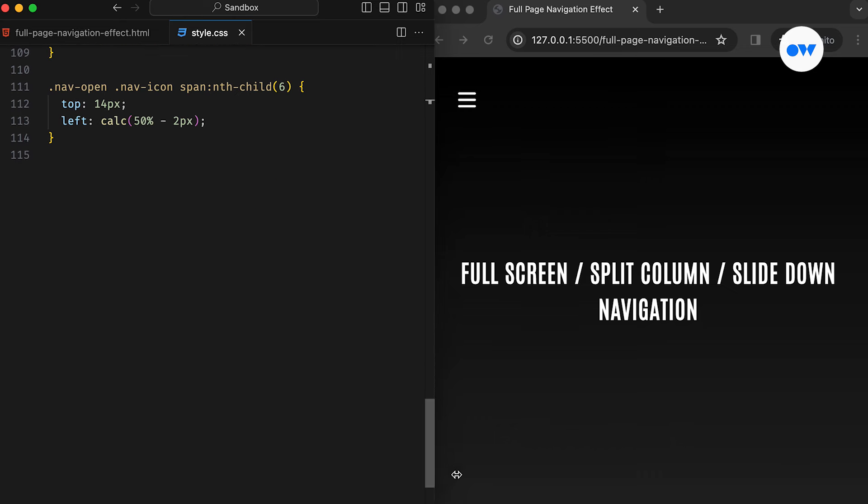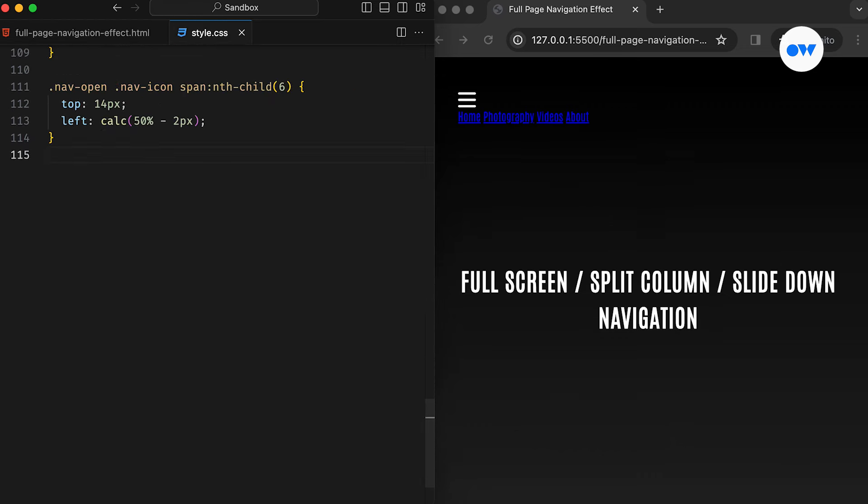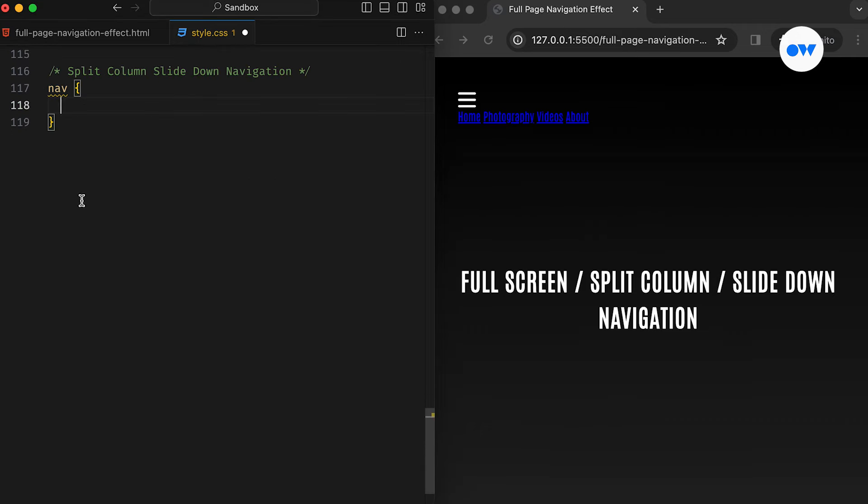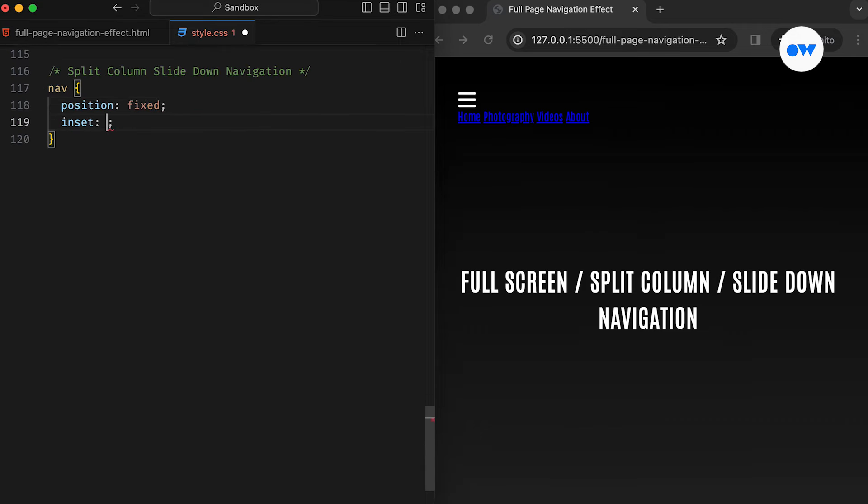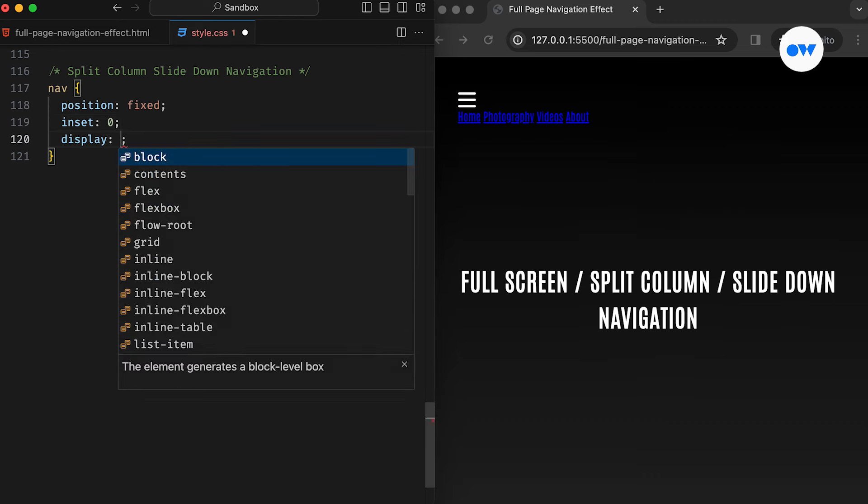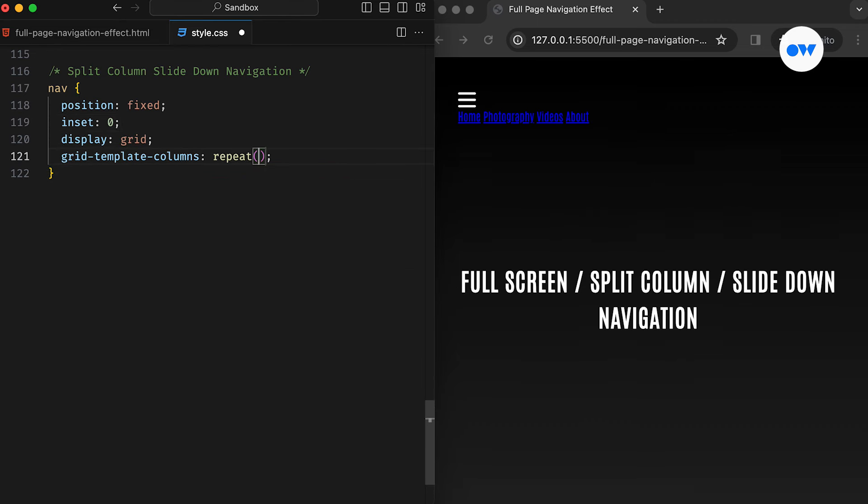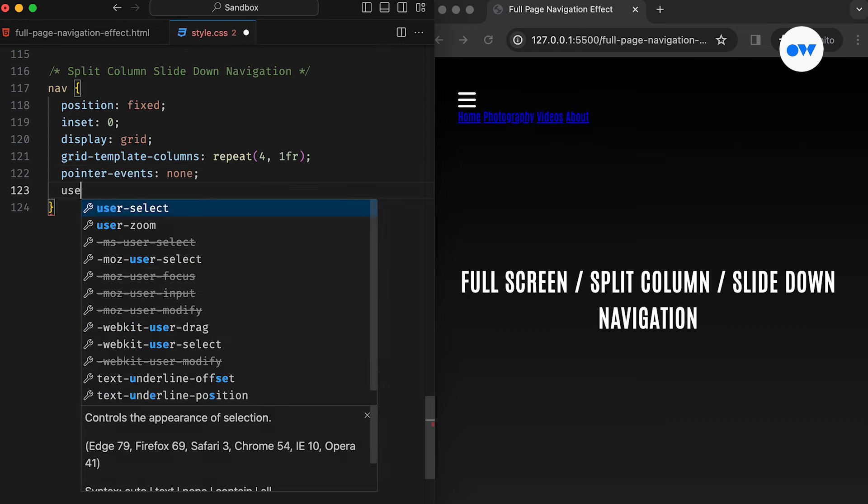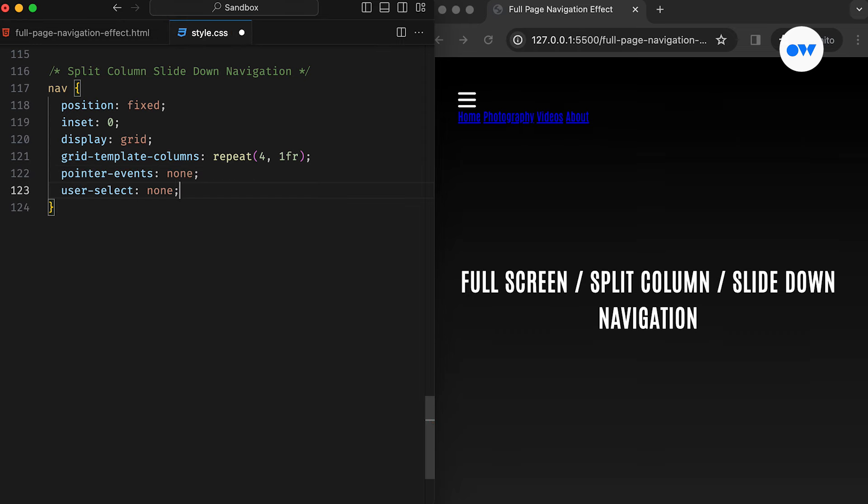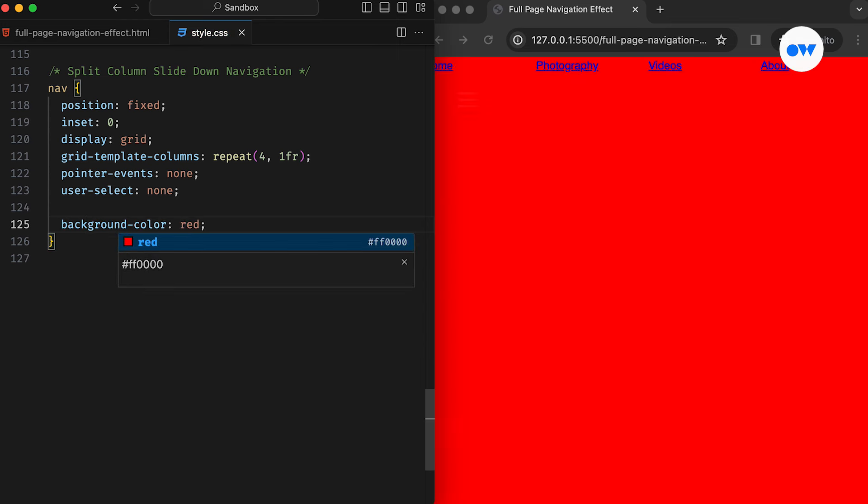Now, let's talk about our navigation. We use a nav element with four menu items. In the CSS, we position it and make it cover the whole screen using the inset property. It's turned into a grid container with four equal width columns. We use pointer events and user select none so it won't interfere with other stuff on the page. And just to make it clear, let's temporarily add a background to see it covering the screen.